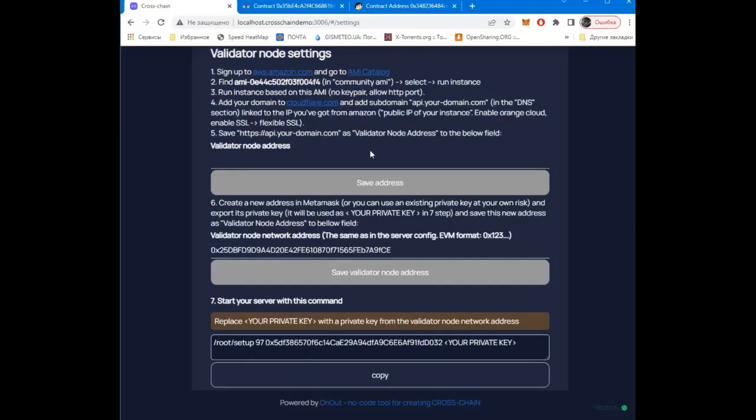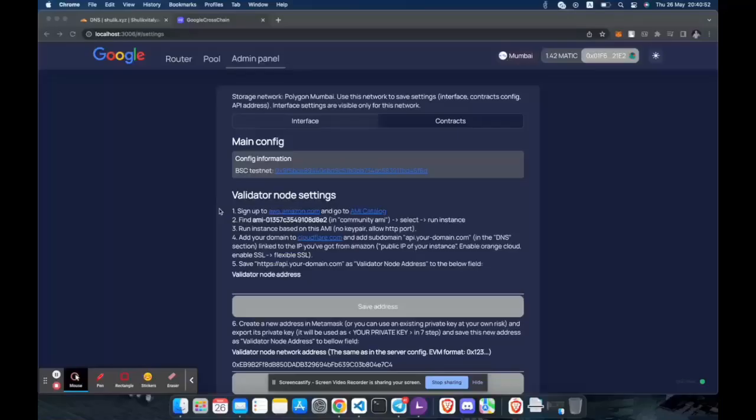Installation, launch of the backend, an example of adding liquidity and exchange between networks will be in the next video. Last time we configured the basic settings. In this video we will set up the backend. Let's get started.